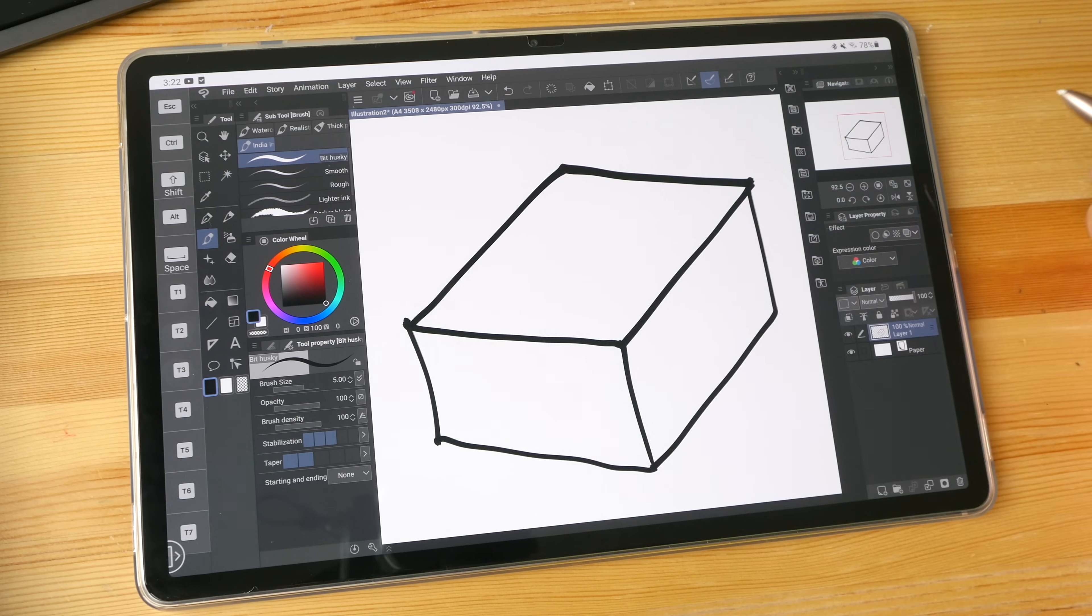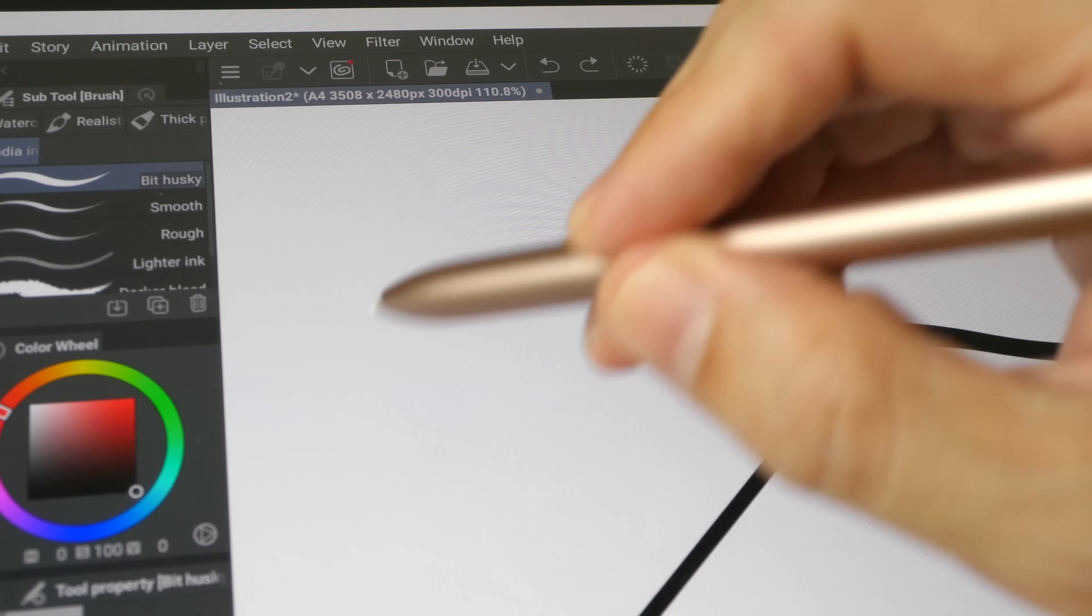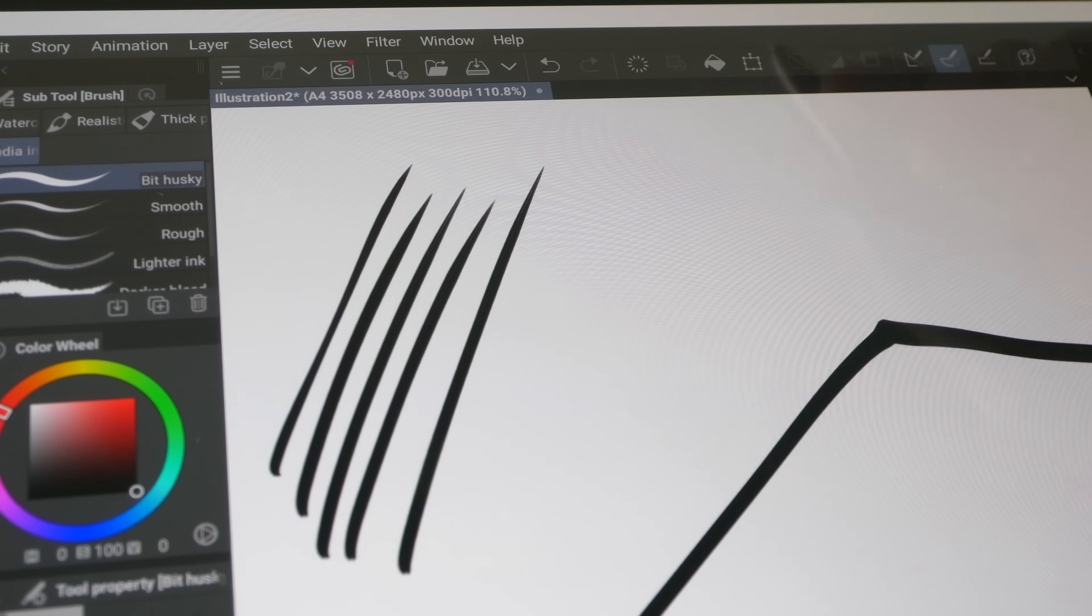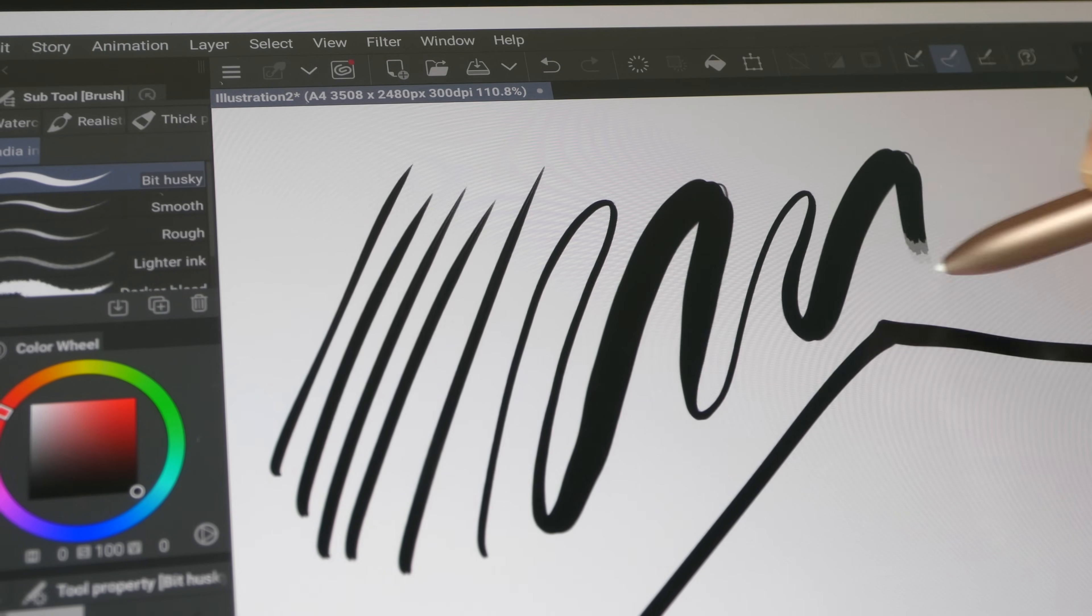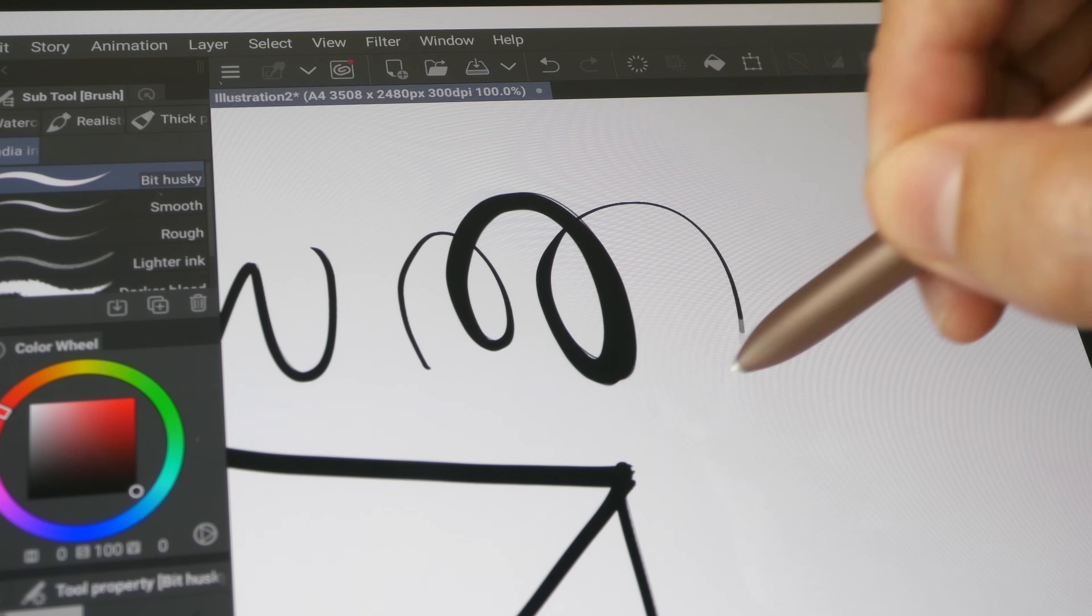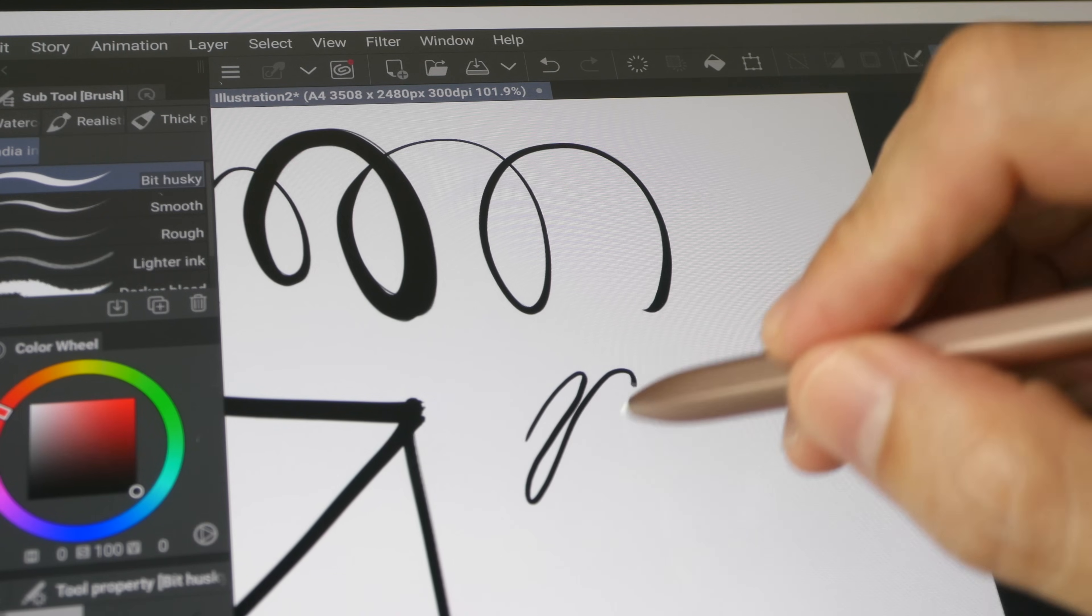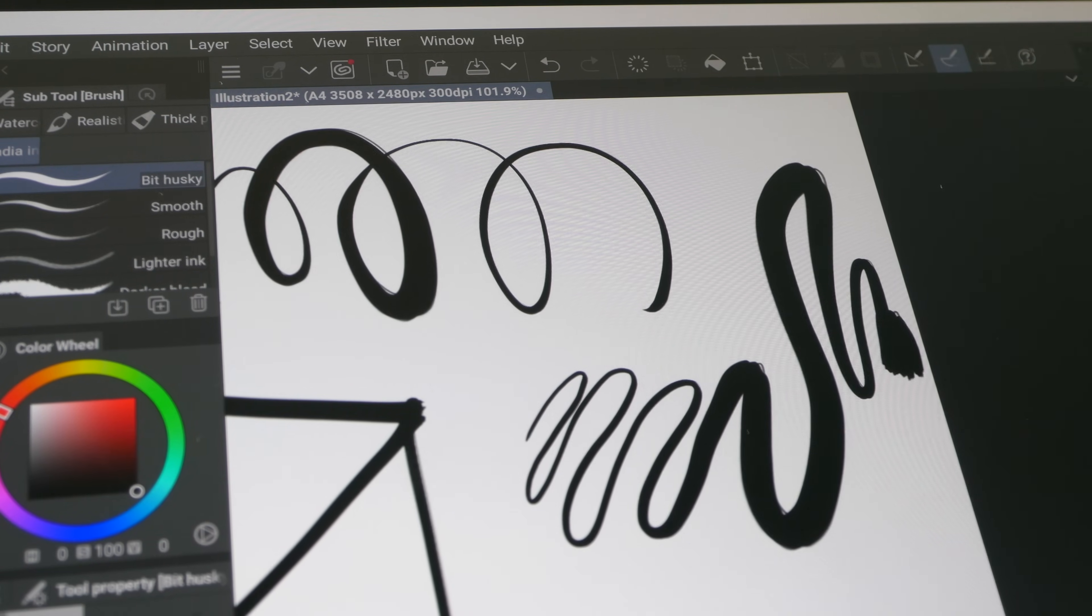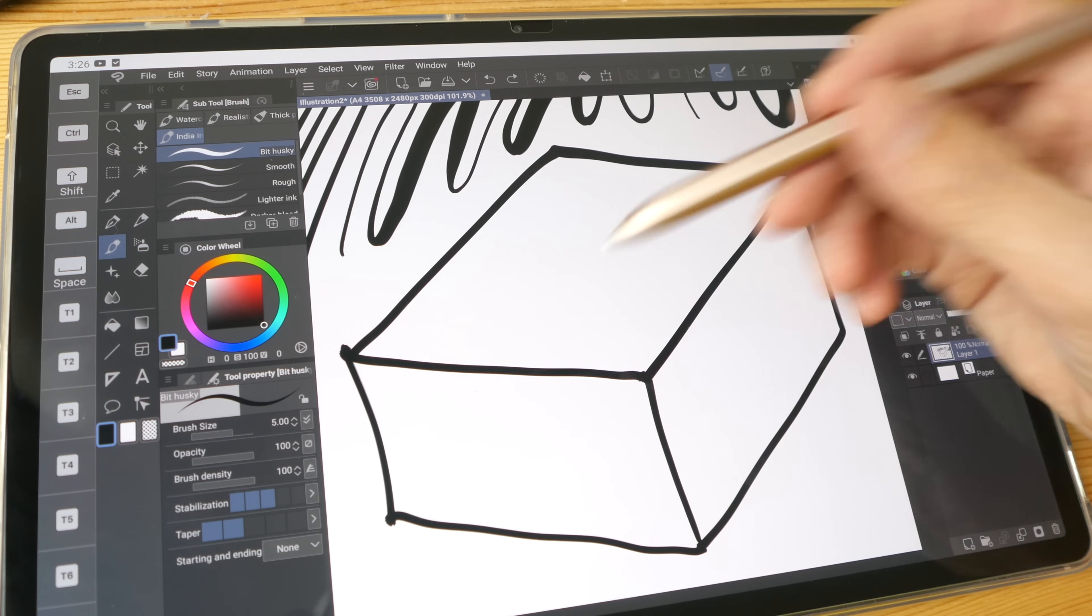Let me just draw a very simple cube. By the way, pressure sensitivity of the S Pen is terrific. Terrific as in lines taper really nicely, very naturally transition from thin to thick. It's very smooth. Basically you can expect really predictable performance.